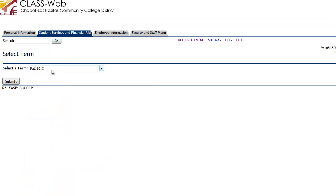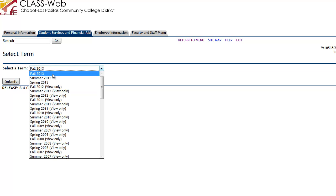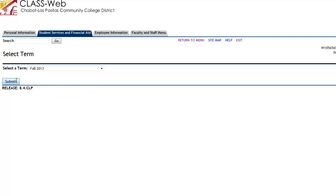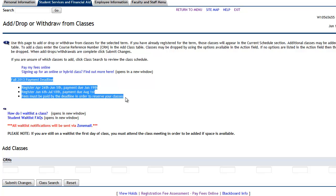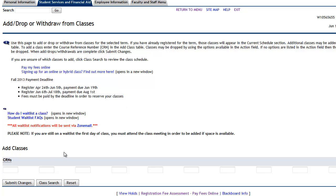They'll automatically come up with 'select a term.' In the next example, we're just going to use Fall 2013. When you go down the screen, you can see, for Fall 2013, when your fees are due and payment information. Now, down here when you add classes, if you know your five-digit CRN number, you can enter it here. If you do not, you can select class search.